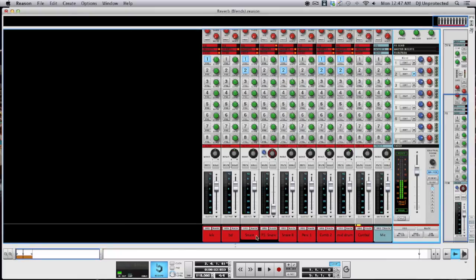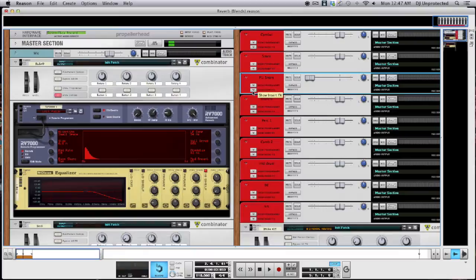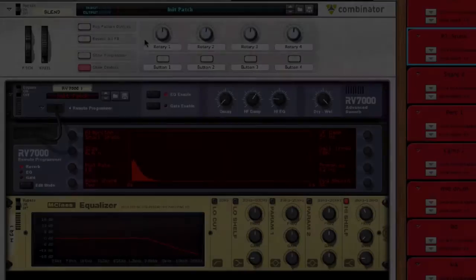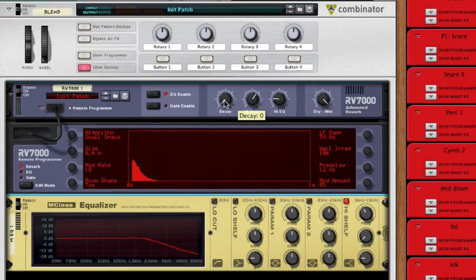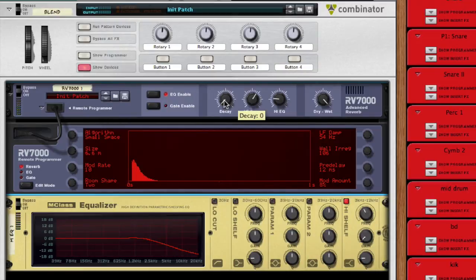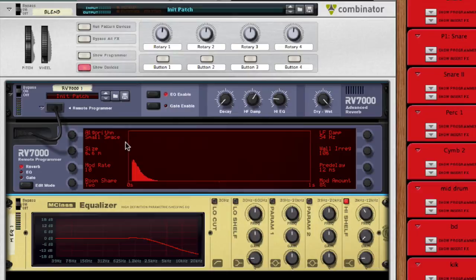Alright, so let me show you what I've done here. It's really simple. Okay, so as you can see over here, decay is all the way down. And that is the trick with the reverb is to have no decay. What I would do is choose any type of algorithm, small space, something small.